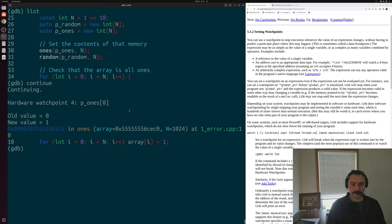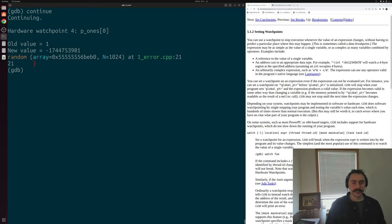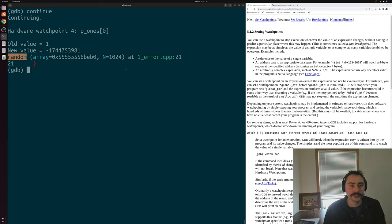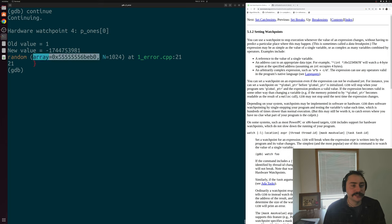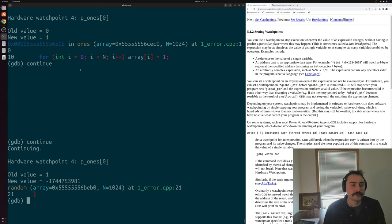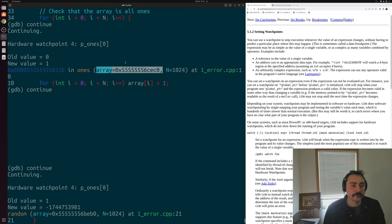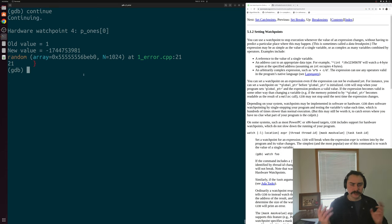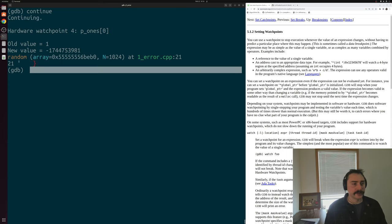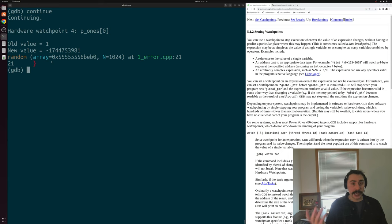That's the last time we'd expect to modify p_ones at index zero. Continuing, we get something surprising: we're actually accessing our p_ones array from inside the 'random' function. Looking at the call, we're not even passing our p_ones array into random — the address passed into random is 0x5555555​56beb0, but if we scroll back to our call to 'ones', we passed a completely different array, 0x5555555​56cec0. So we're not passing the right array, but somehow we're modifying our p_ones array from inside 'random'.